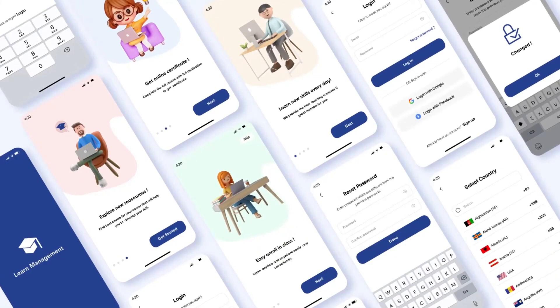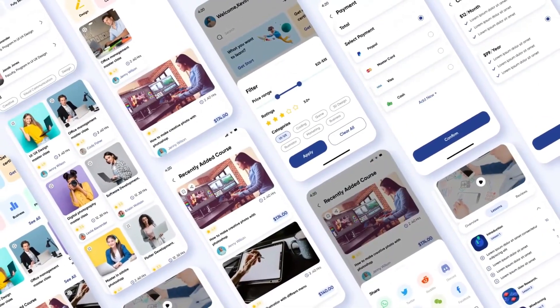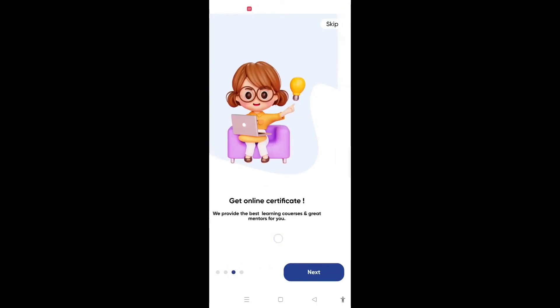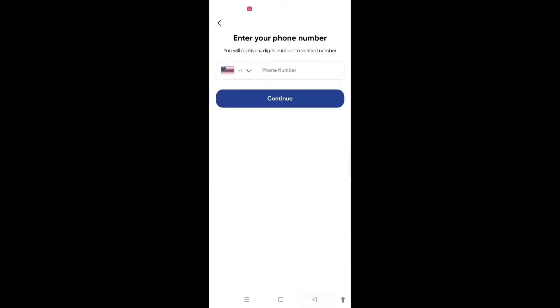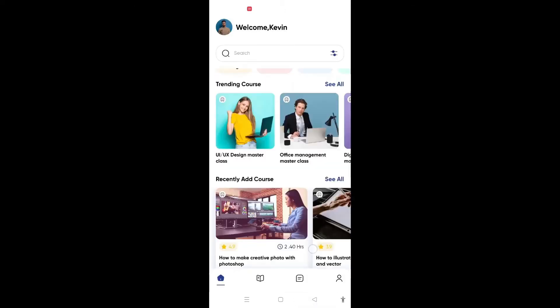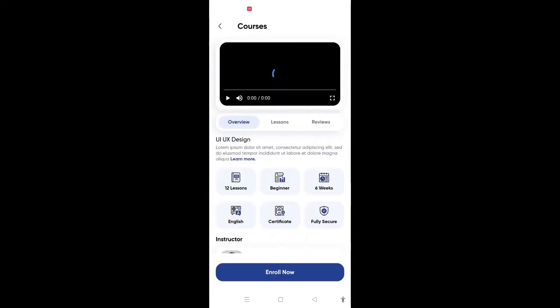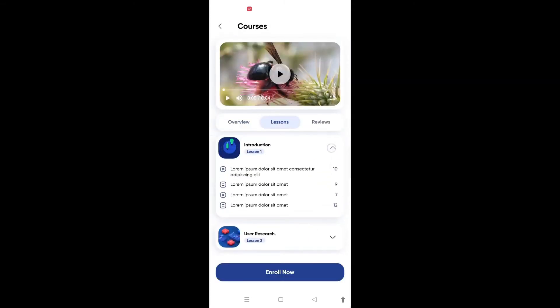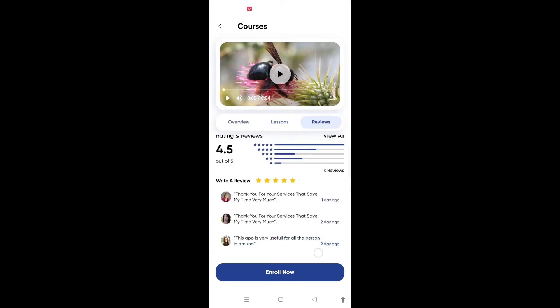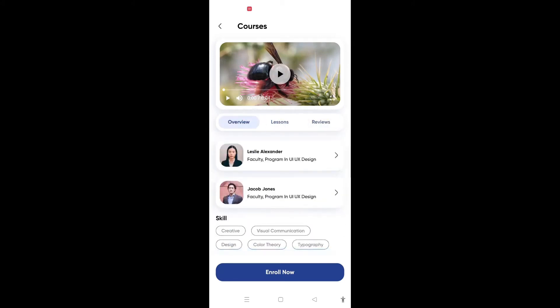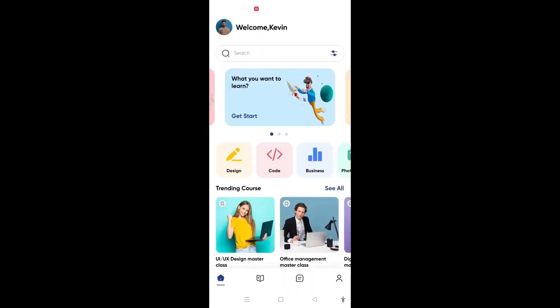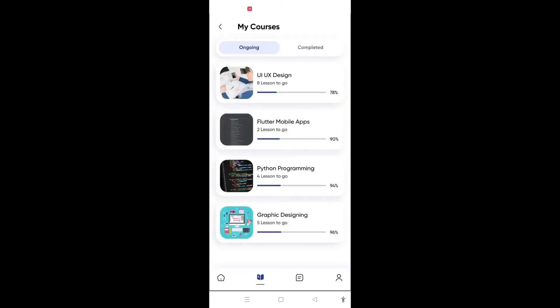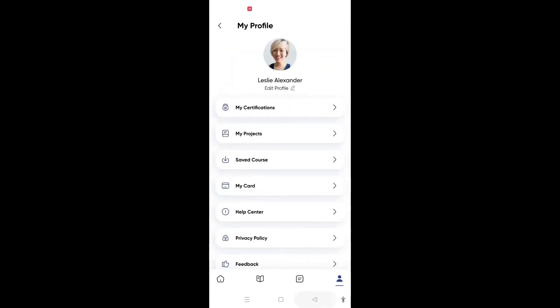Entry is a comprehensive e-learning management system built with Flutter 3.0 for both Android and iOS platforms. With its intuitive and user-friendly interface, Entry provides a seamless learning experience for students, educators, and administrators alike. The education app UI templates offered by Entry are designed for e-learning and tutorial apps, featuring flat UI design templates that are easy to integrate and customize, allowing you to tailor them to fit your specific requirements.